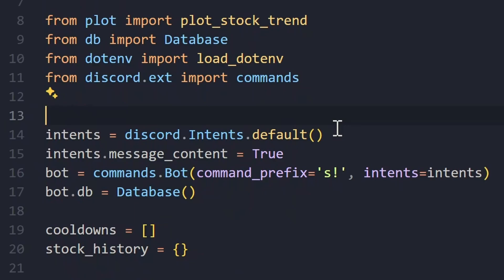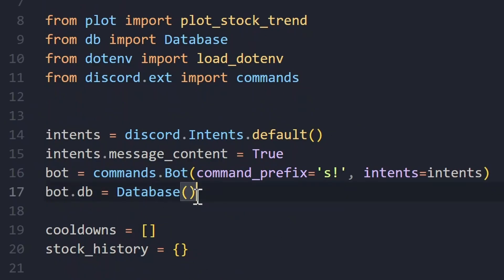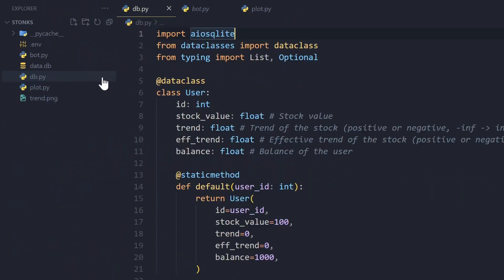I'm importing .env because I have the bot token there, and importing commands from discord.ext because I'll be creating a simple message command bot — not slash commands, just normal message commands. We'll set up the intents and set message content intent to true because we need to read messages to check user activity. Then we create the bot with that and set bot.db equal to the Database class.